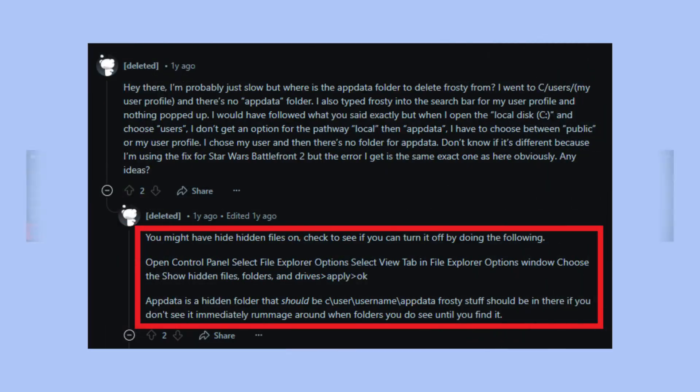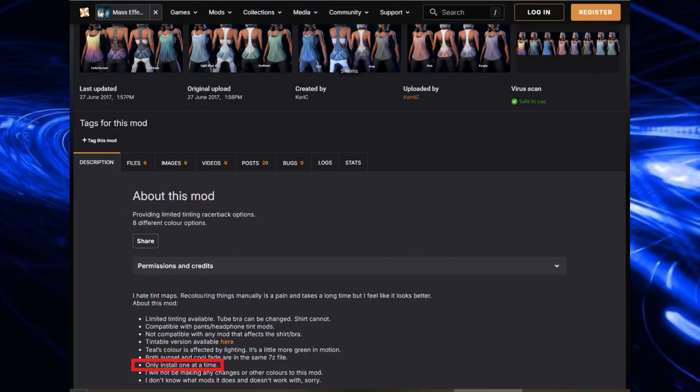Alternatively, delete the entire Frosty folder from your C:\Users\Local\AppData — make sure to look in hidden files on your PC to ensure you've completely removed everything — and then reinstall fresh. Also make sure that if you're using a mod with multiple options to choose from, you only download and install the one you actually want to use. For example, if a mod has four different variations of a jacket and the description says select only one, do not download all four options. This is always clearly specified on Nexus Mods.